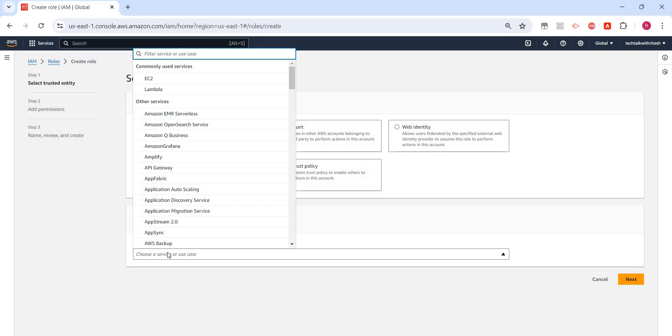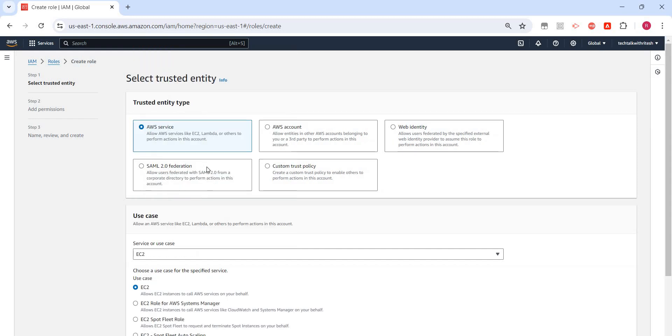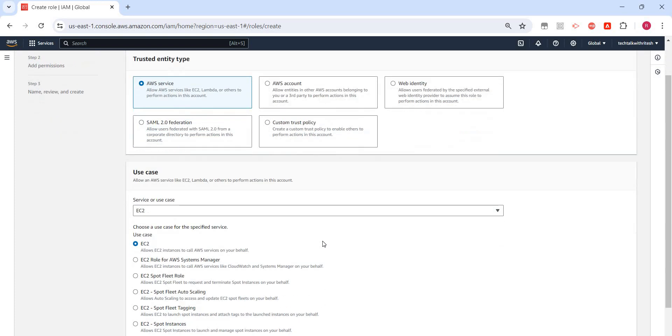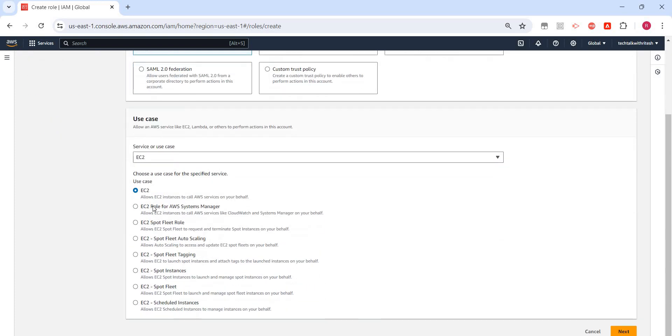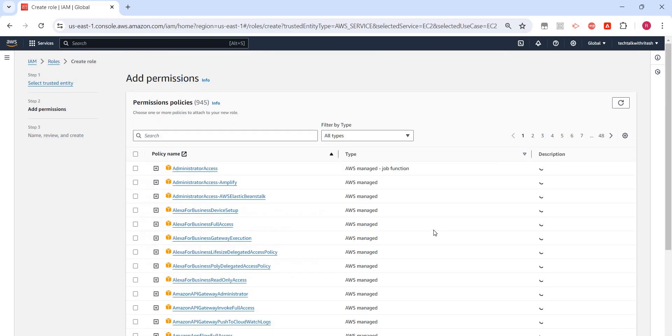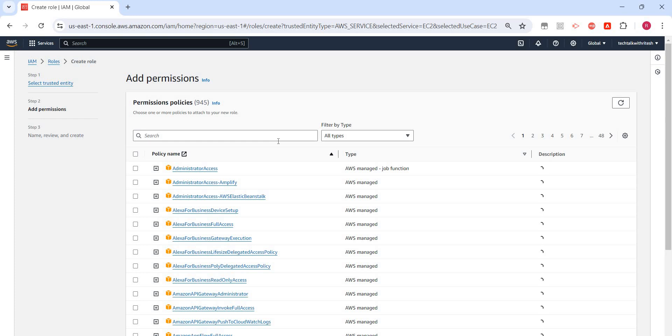For example, if I select EC2—the example I gave—from my VM I want to read something. Use cases are also given: scheduled instance, spot instance. I'll just select the default one, click on next, and then select the actual permissions.